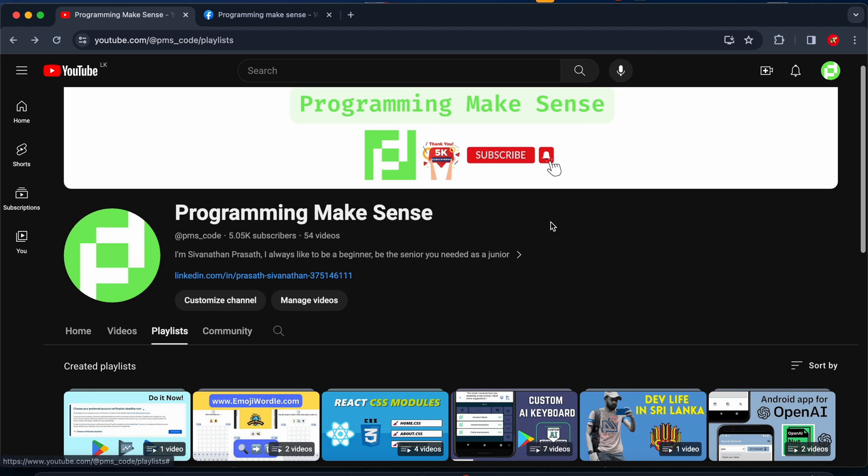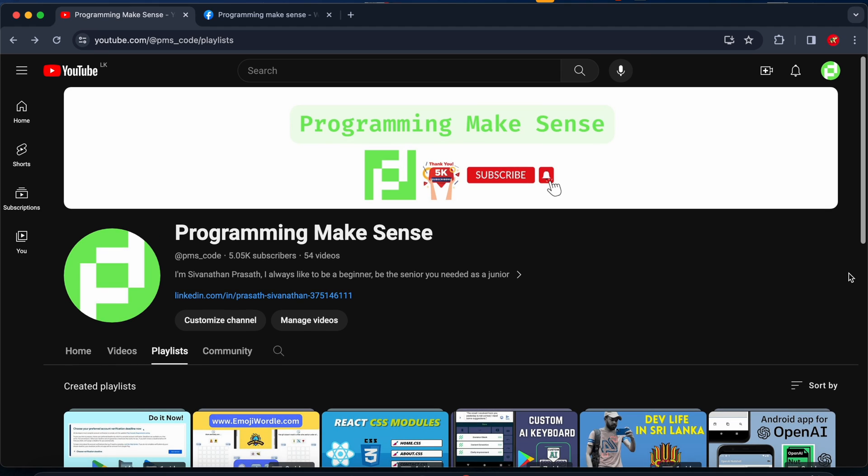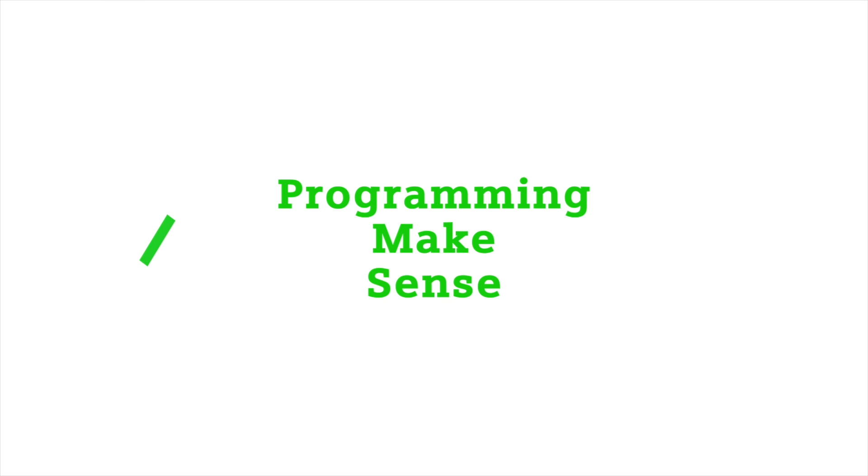That's all, guys. If you like this video please make sure to subscribe to my channel. Our channel just hit five thousand subscribers, so thank you to all of you. See you in the next video.